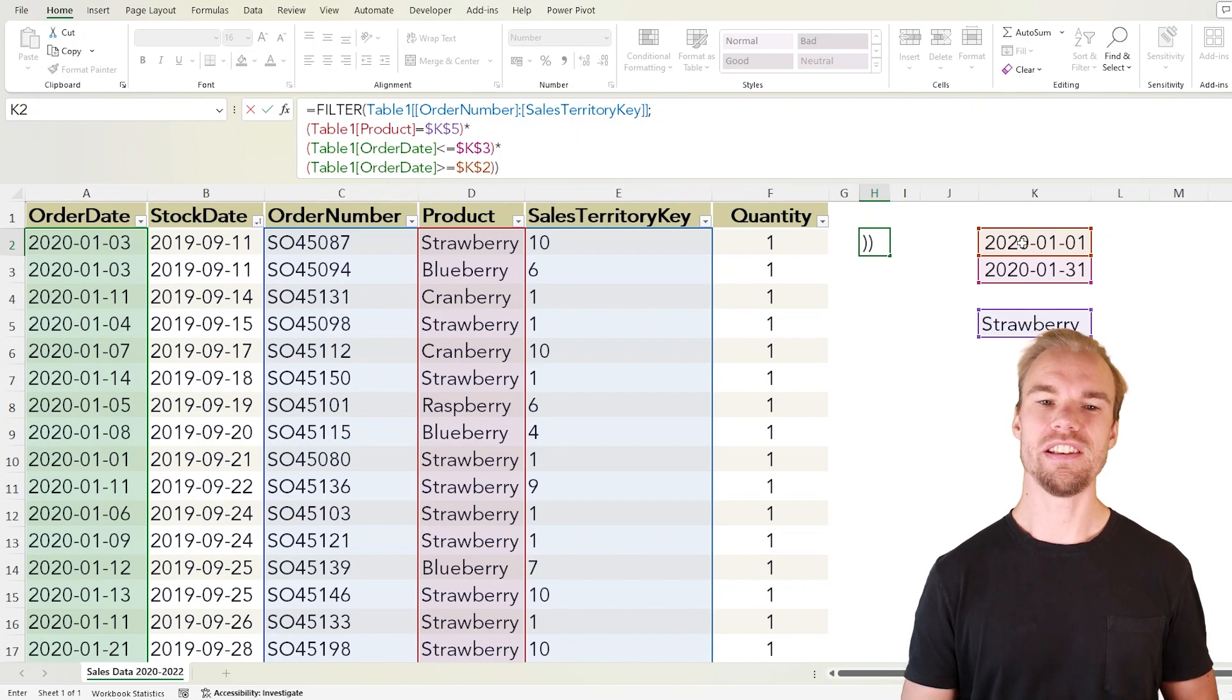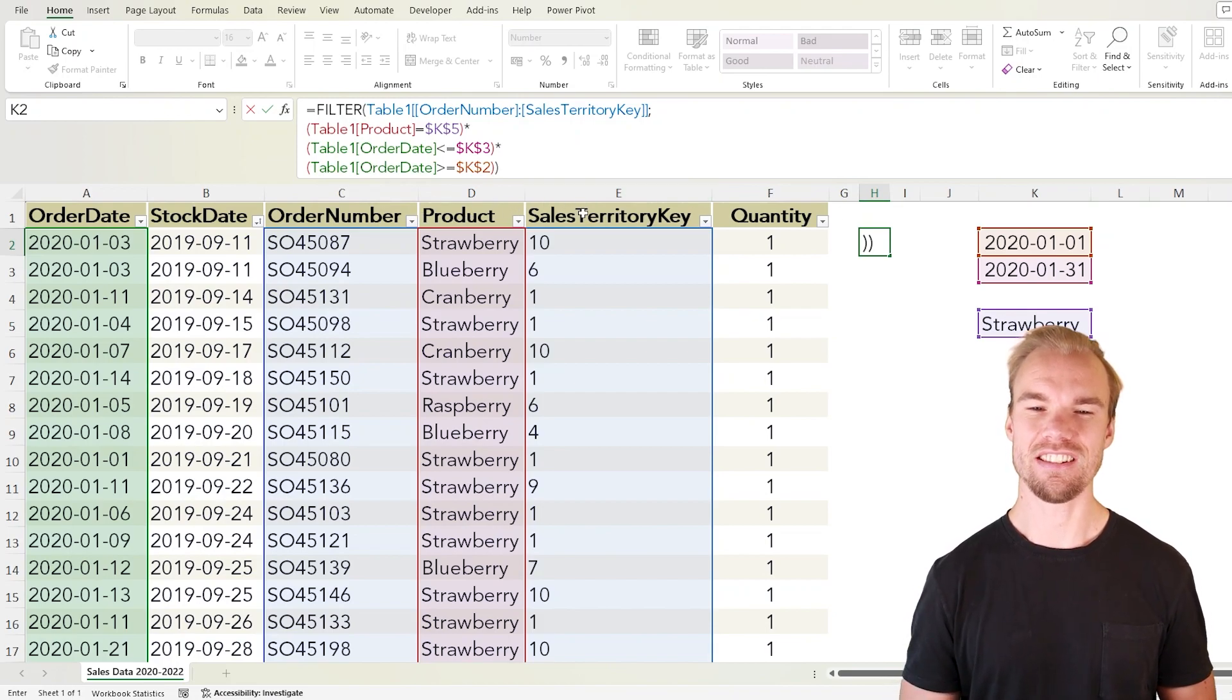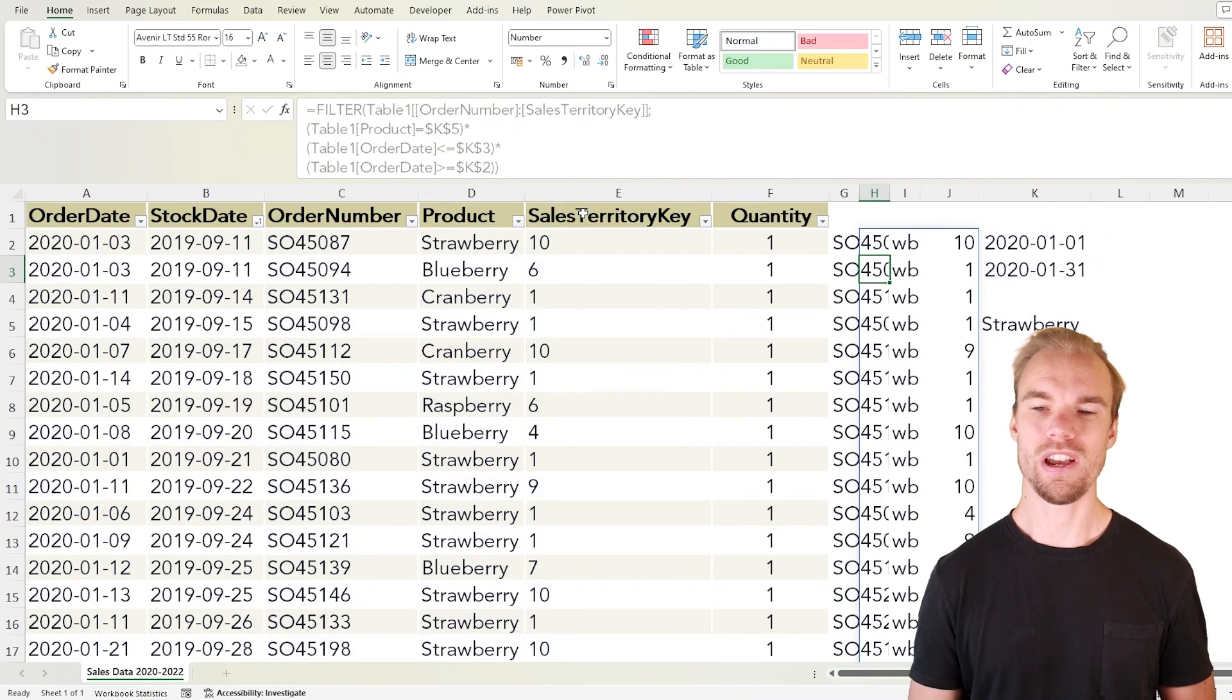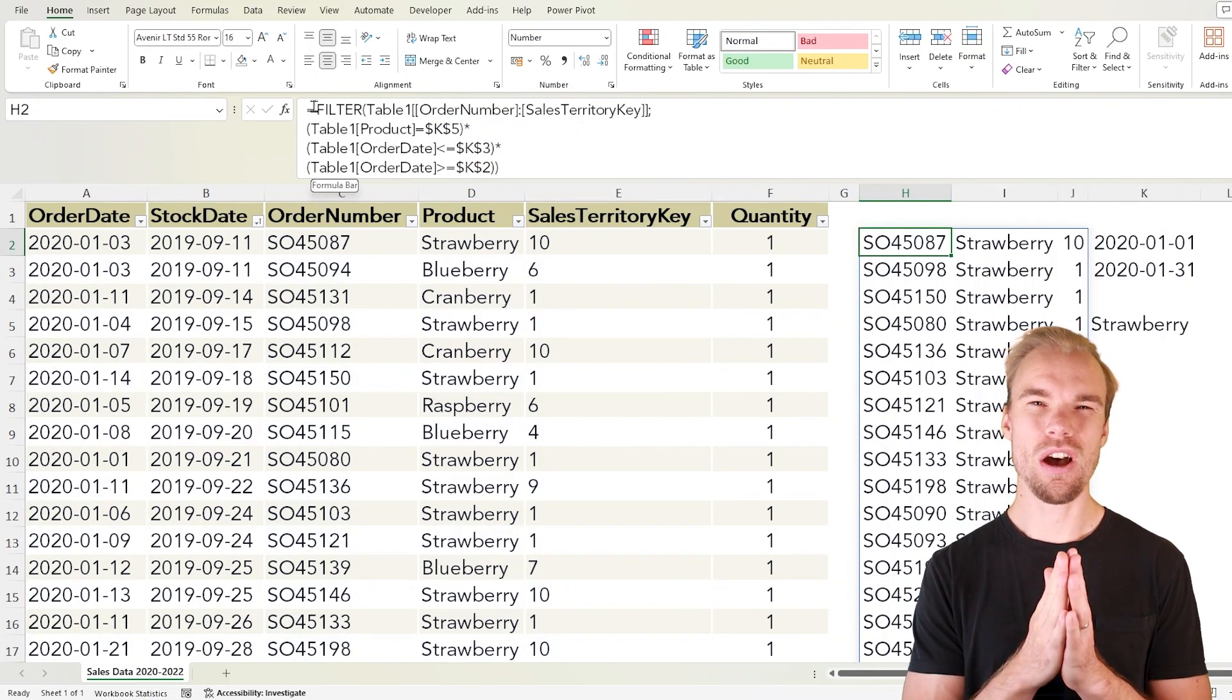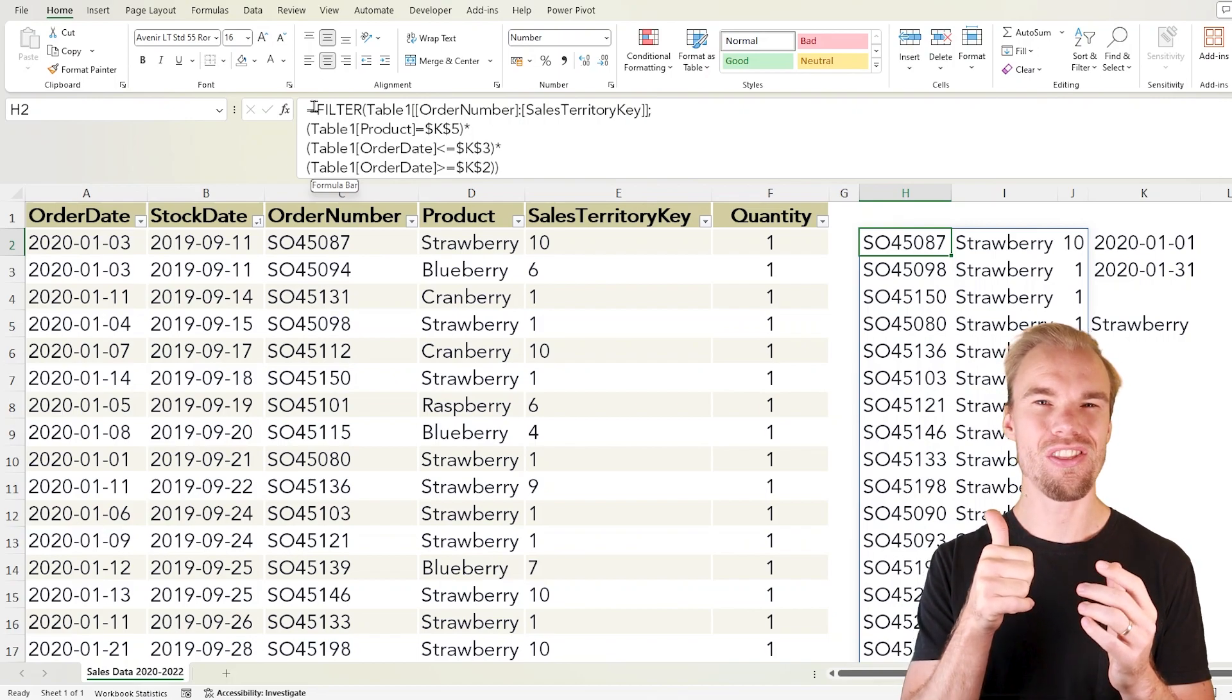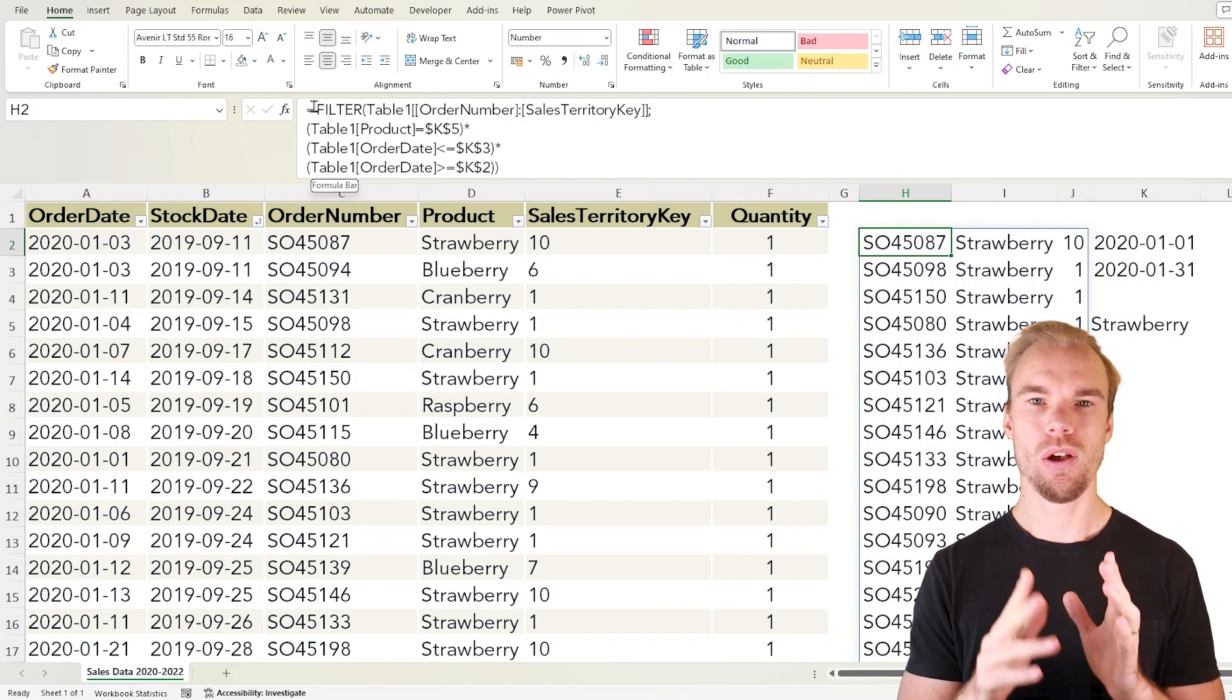What this will do is return the order number, the product and the sales territory key when it's strawberry. But as you can see we now return all three columns and we only want to return the first and the third column.